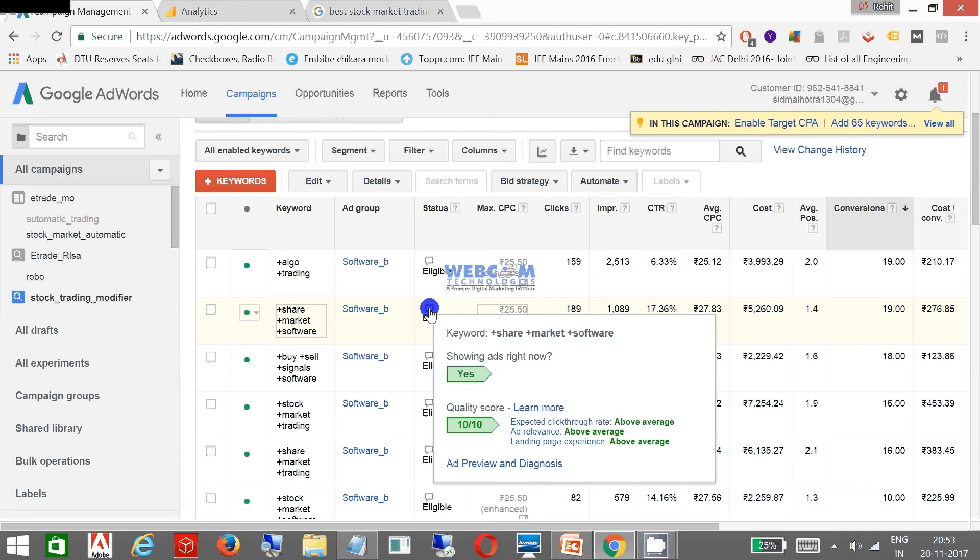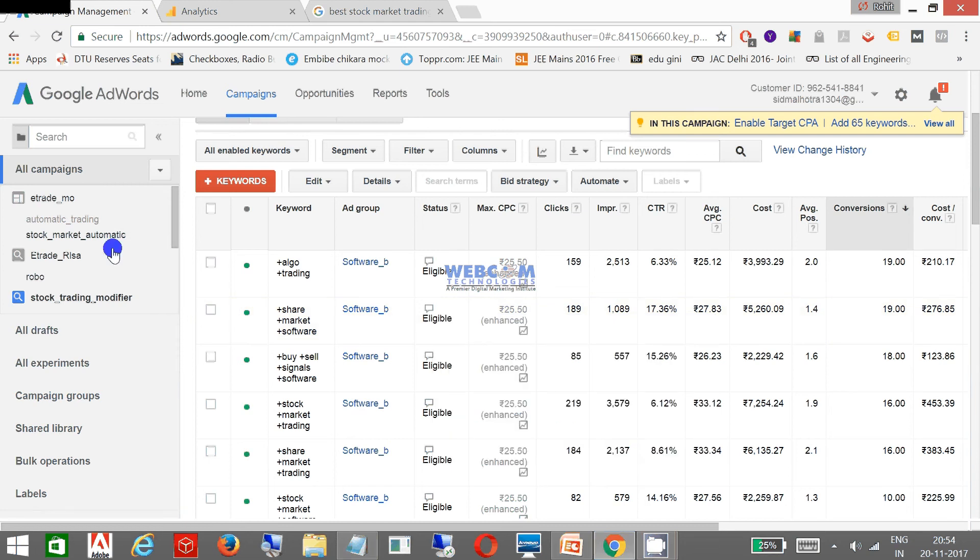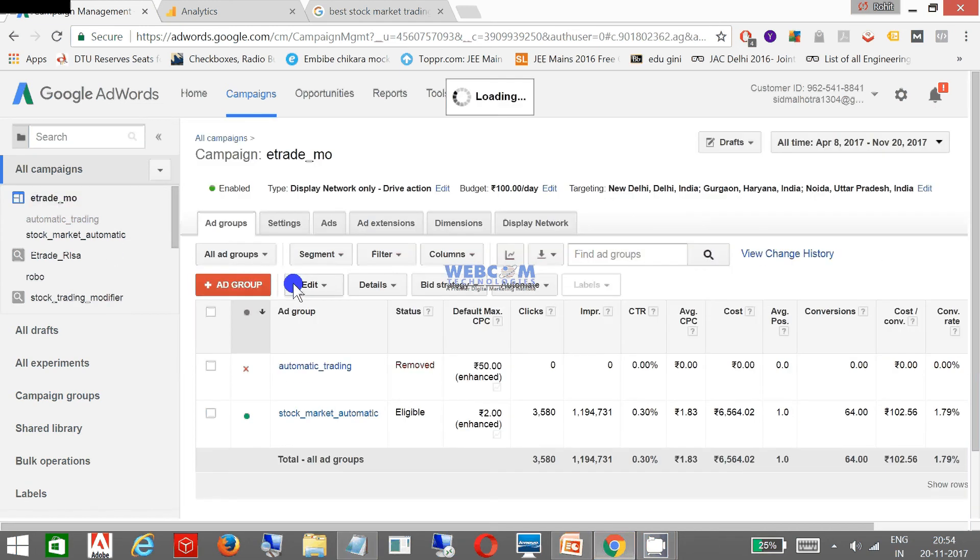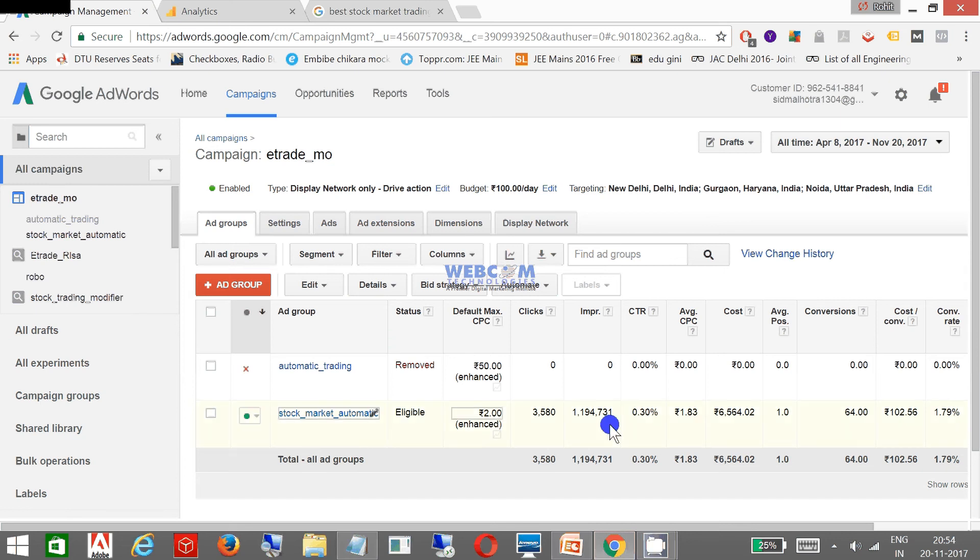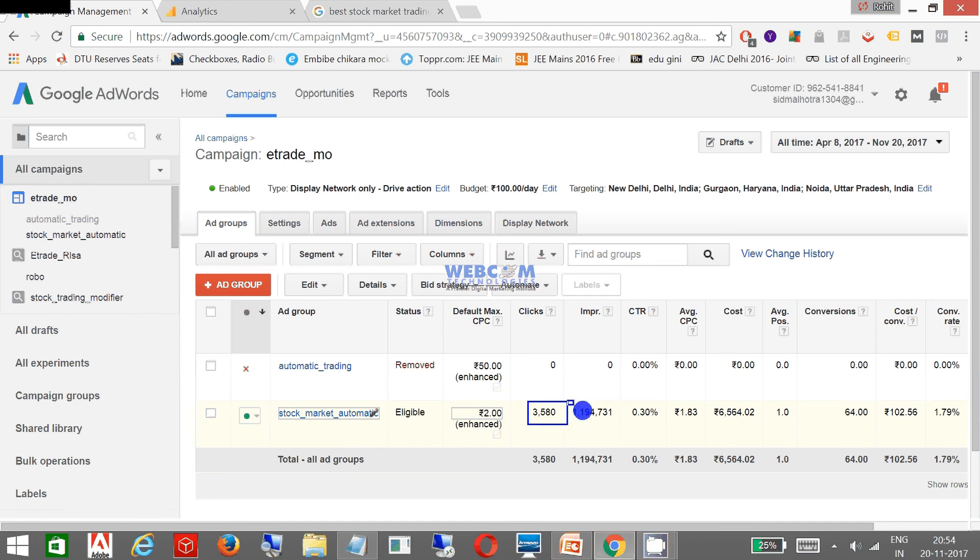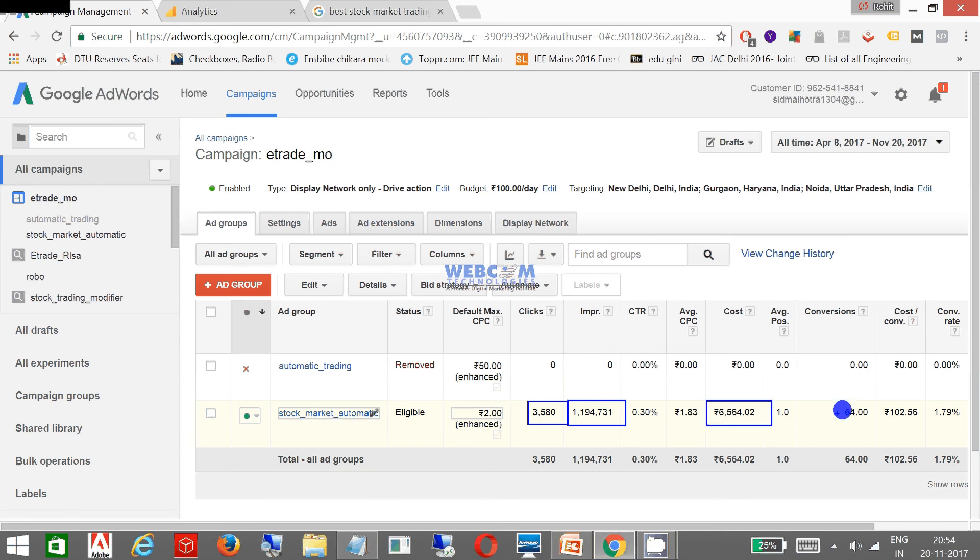Now this is a search one. Another is display one which is giving a different mechanism altogether where I got 35 ad clicks and these are the impressions. Impressions are too much although my cost is less and my conversions are good and my cost of conversion is less. My conversion rate is good.